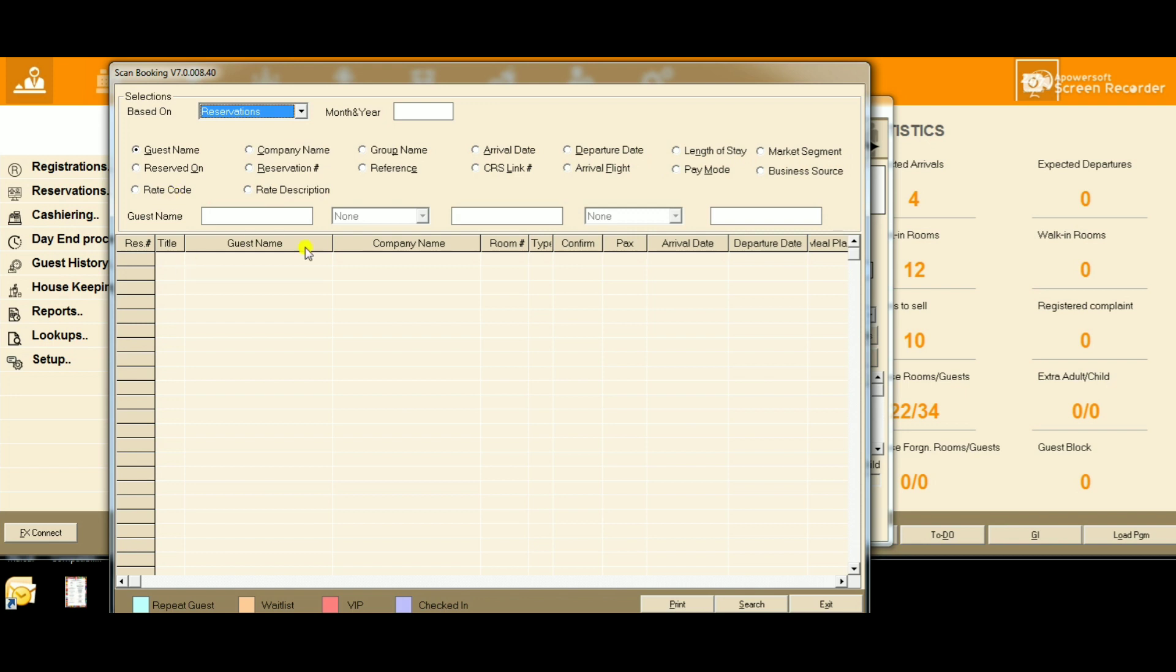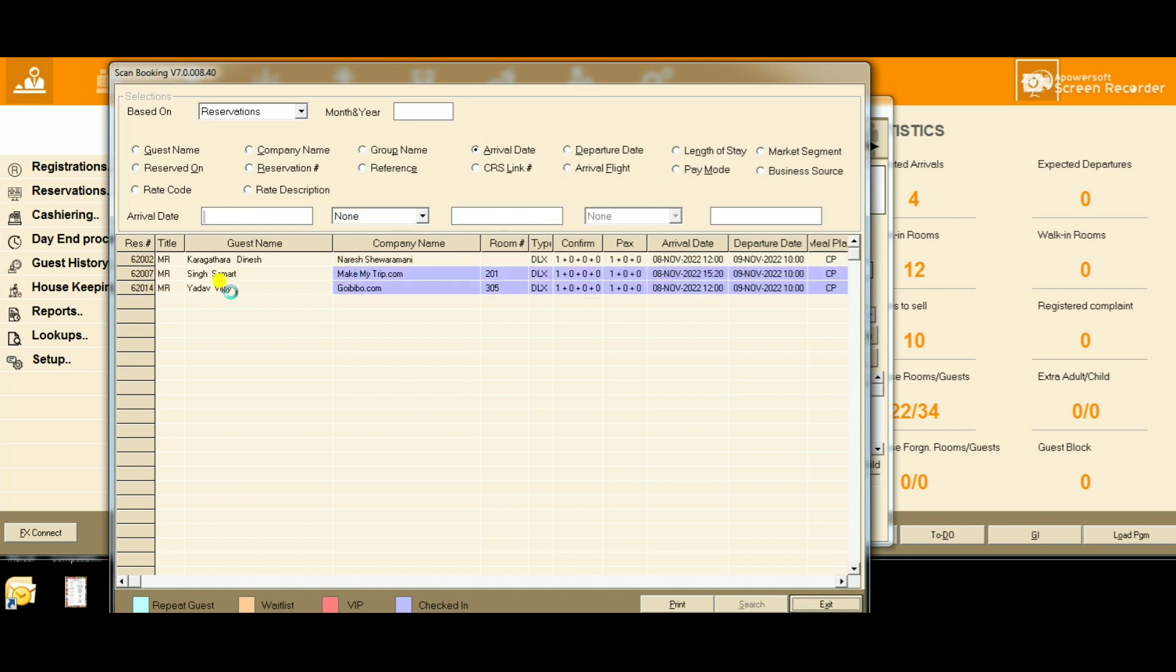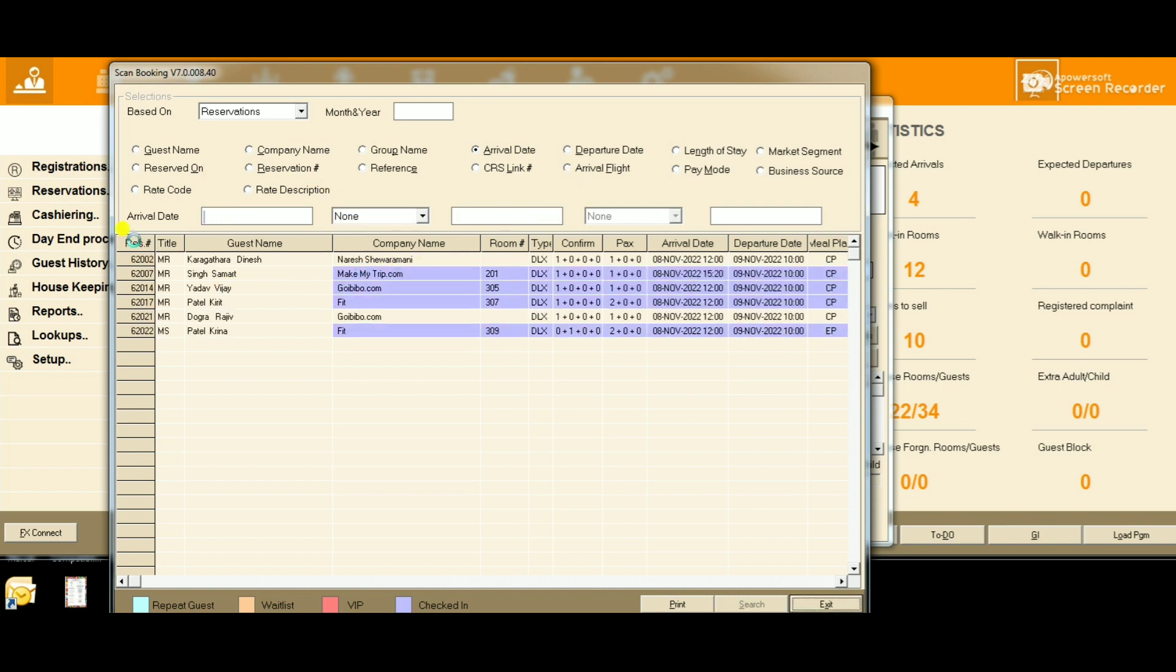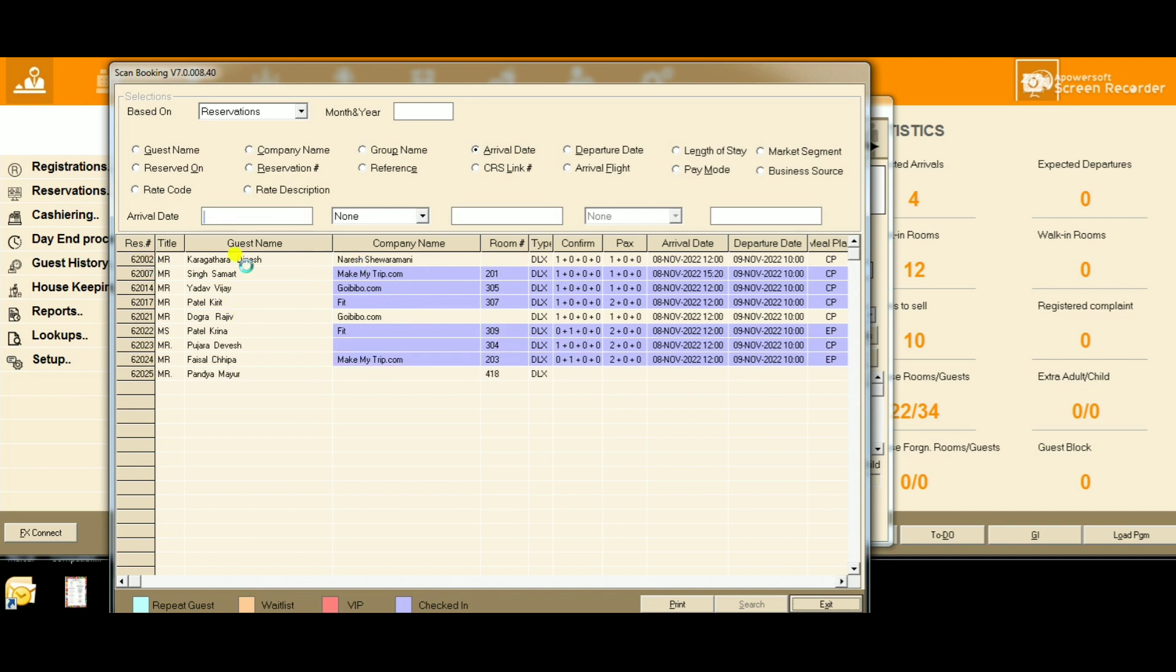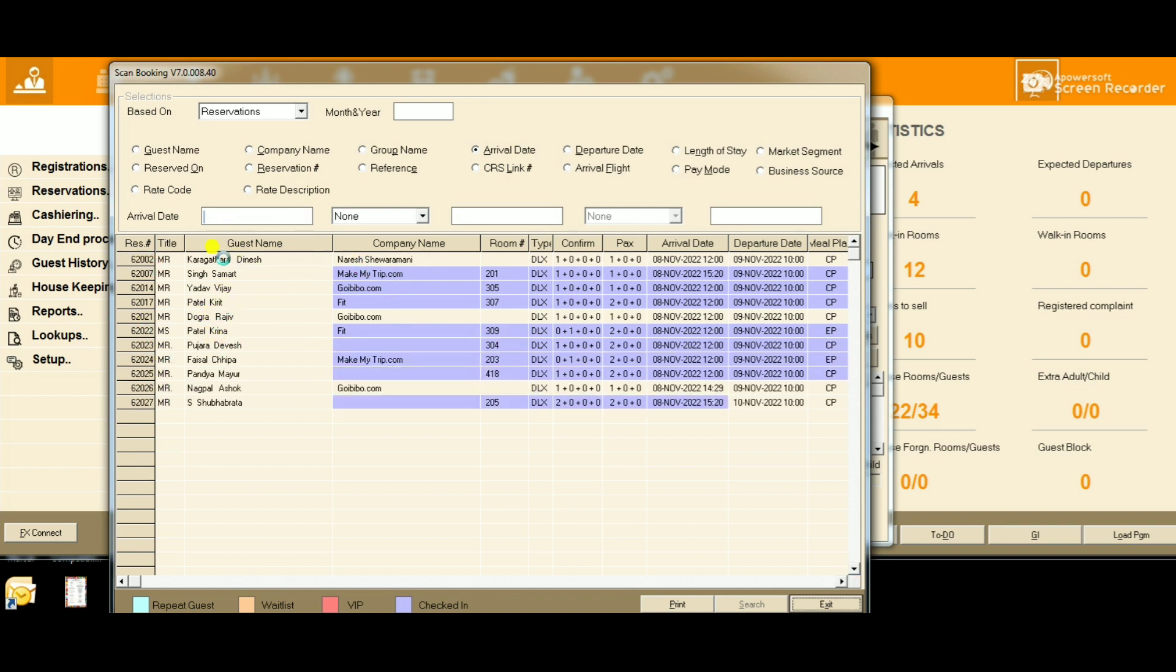For example, I want to search by arrival date, so I'll enter an arrival date like 8-11-2022 and search. I'll get the entire reservation for that day.